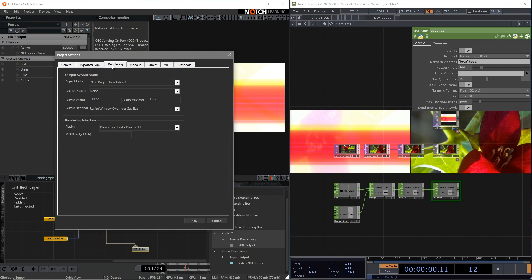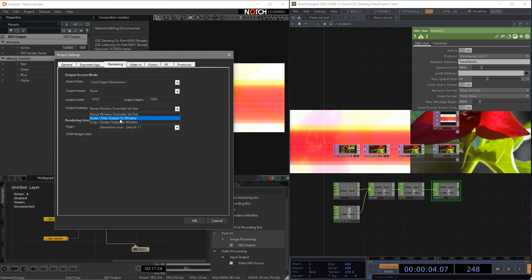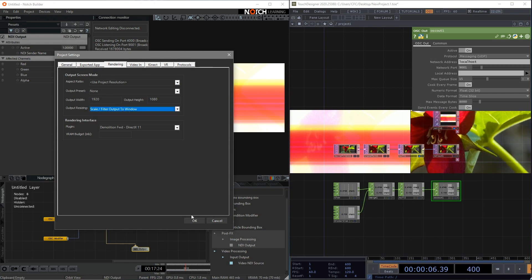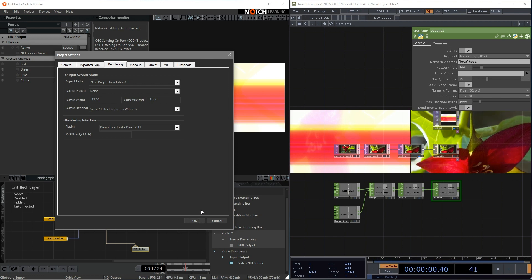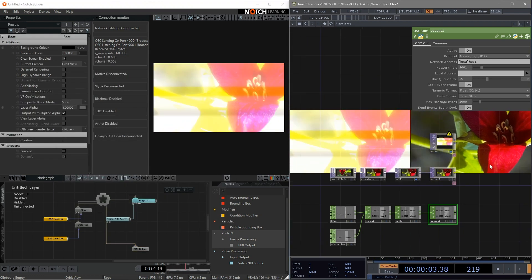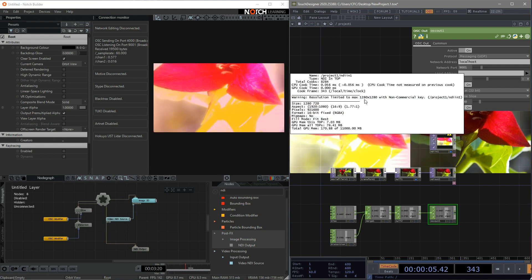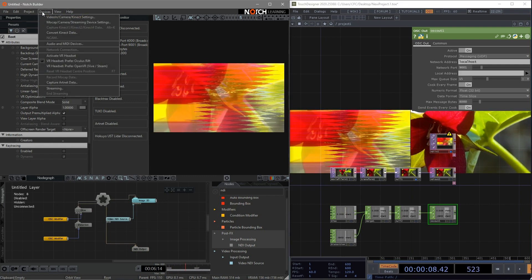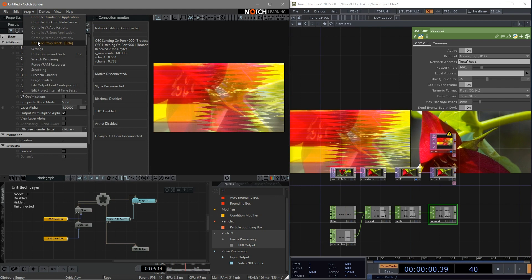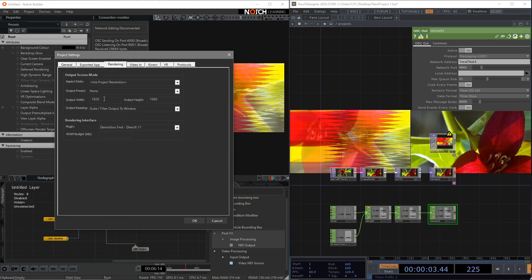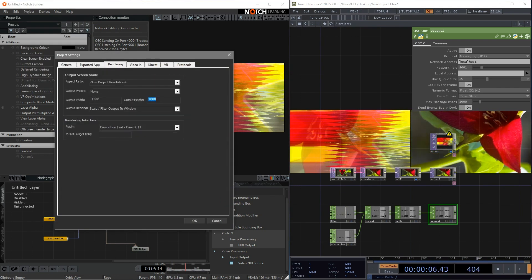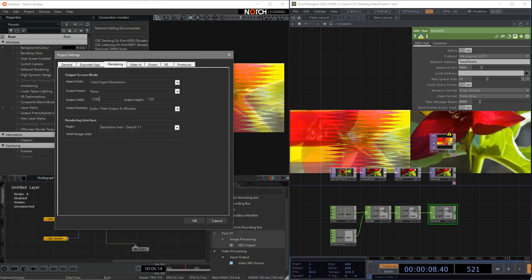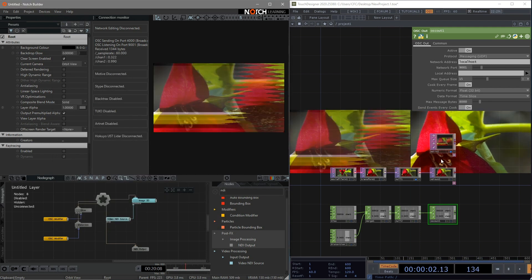Then choose our output resizing to skew filter output to the window. So right now, the resolution is 1920 by 1080. But unfortunately, the free version of Touch Designer is also limiting the max resolution with 1280 by 1280. So we can go back to rendering and change the output width and height to 1280 by 720 in order to use the maximum performance of both software.